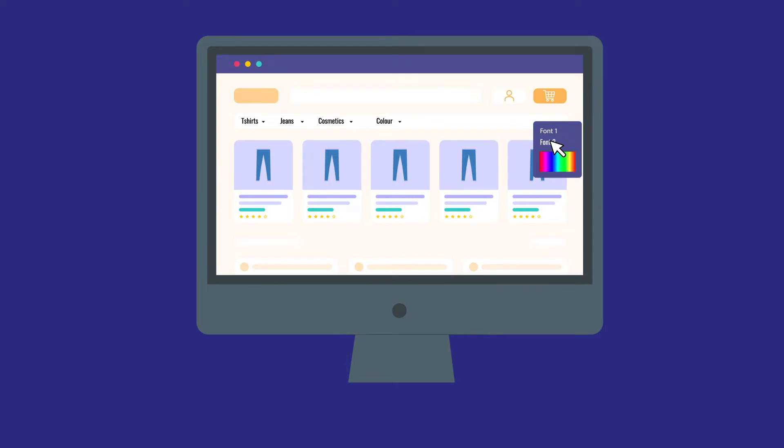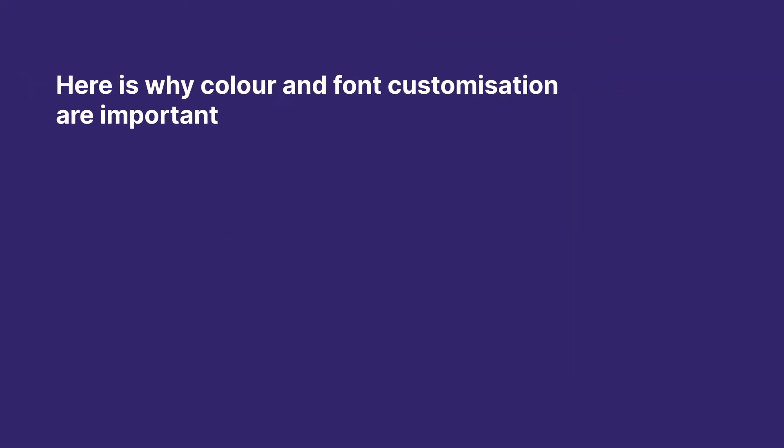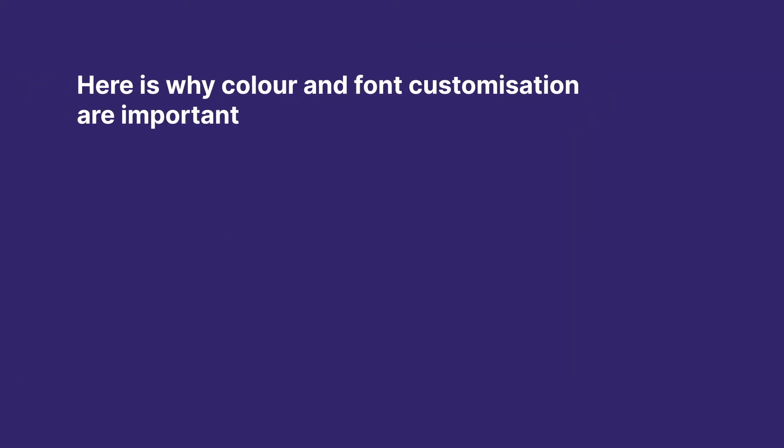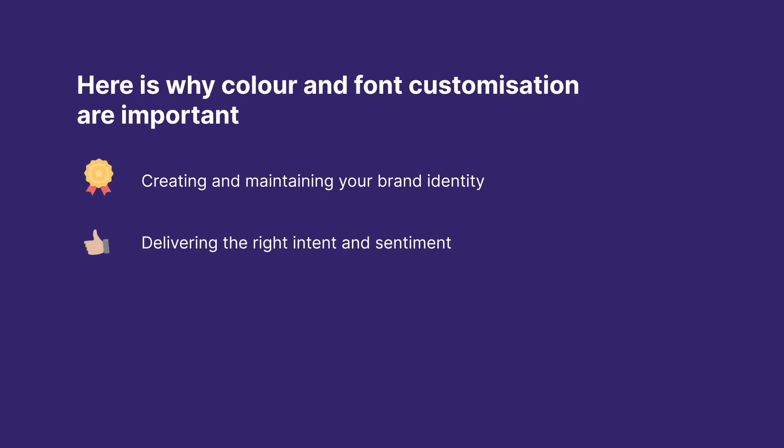Before we get started on the setup, here is why color and font customizations are important. Distinct colors and fonts on your store help you with creating and maintaining your brand identity, delivering the right intent and sentiment, and finally giving out an appealing look to your store.